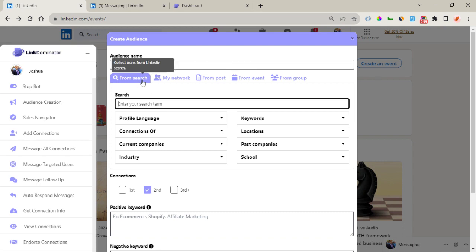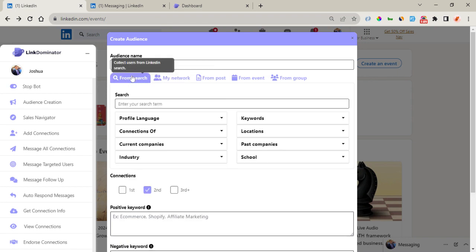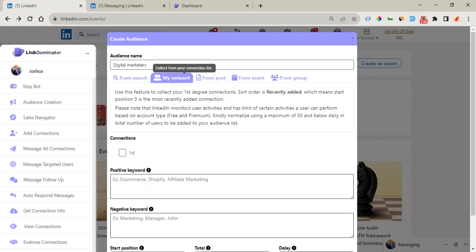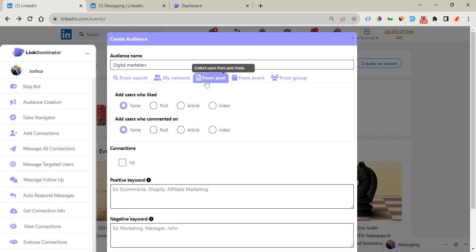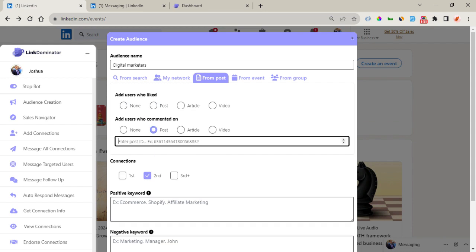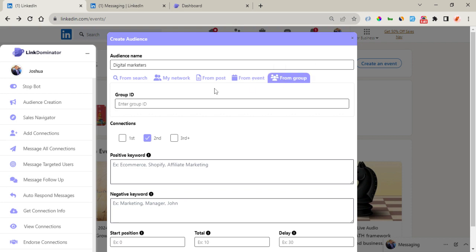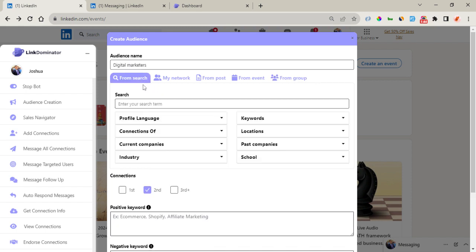The source options are: from Search, from My Network, from Post, from Events, and from Group. From Search is directly from the default LinkedIn search. My Network is from your connections already on your network. From Post is from posts — either from users who liked or users who commented — and all you need to do is enter the post ID. From My Events you need to enter the event ID, and the same thing applies to Group.